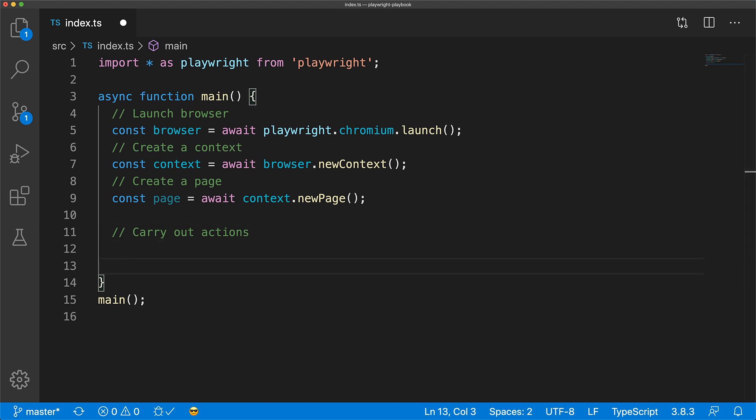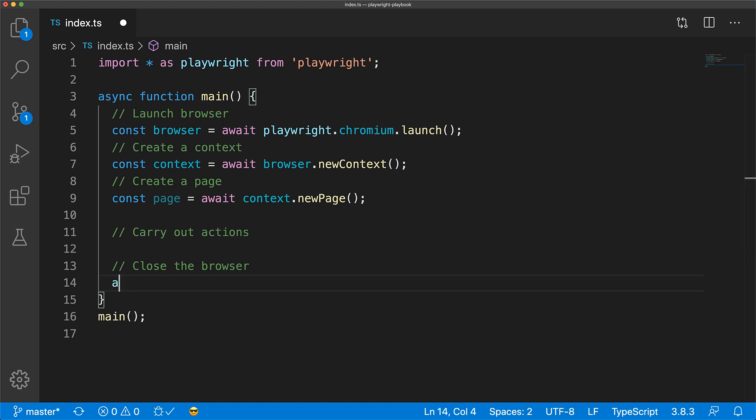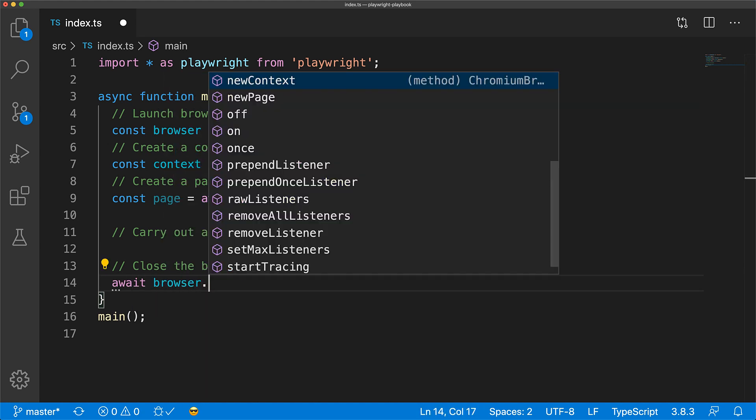As a final step, we should always close the browser. Otherwise, the Node.js process will be left hanging as it is waiting for the browser to exit.